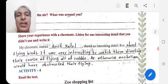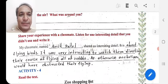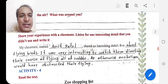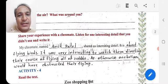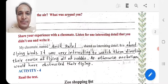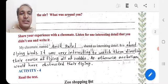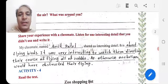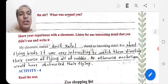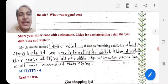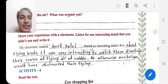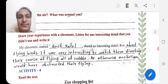Now share your experience with a classmate and listen for one interesting detail that you didn't use. My classmate Amit Patil shared an interesting detail about flying birds — it was very interesting to watch them diverting their course of flying all of a sudden, as otherwise our balloon would have obstructed their flying.